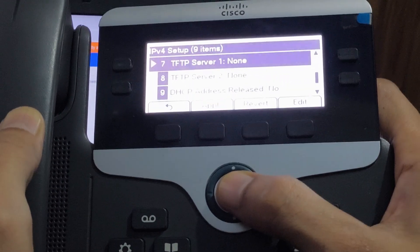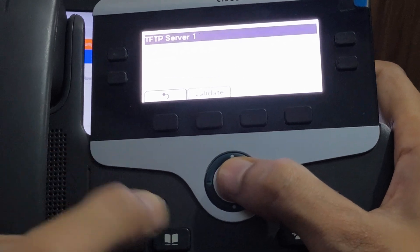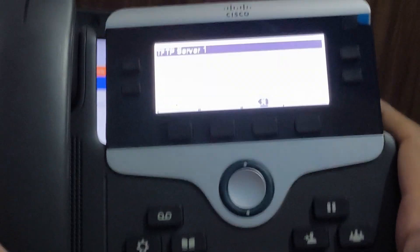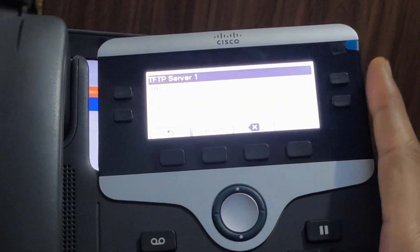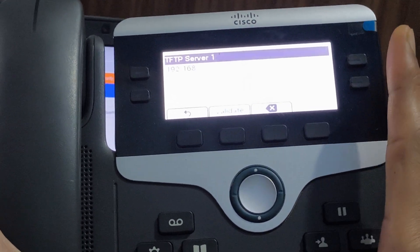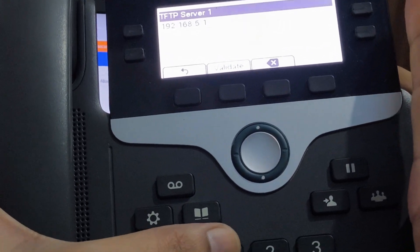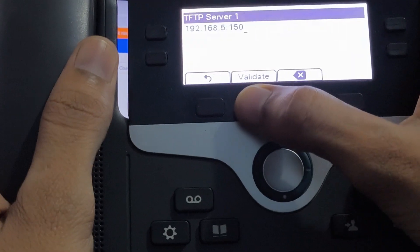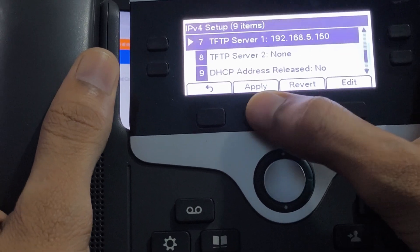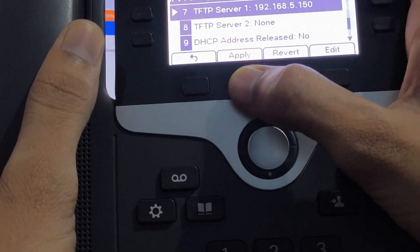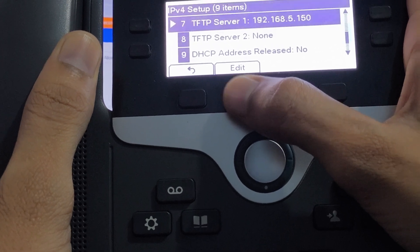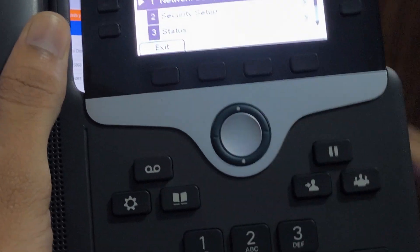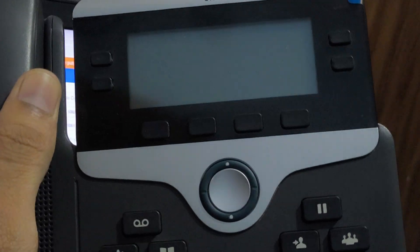Now select TFTP server 1 and type the IP address of A-star PBX IP address 192.168.5.150. Now click or press on validate option and press again apply. Go back and now restart your IP phone.